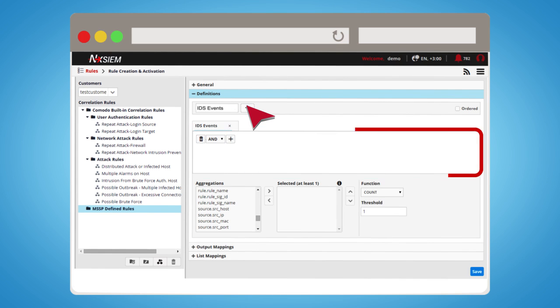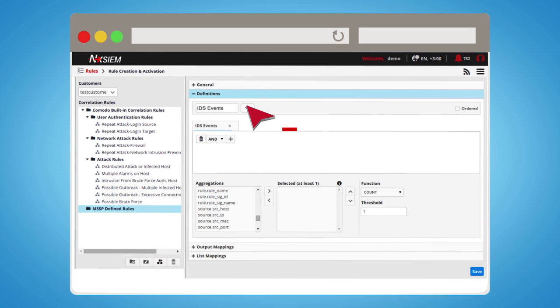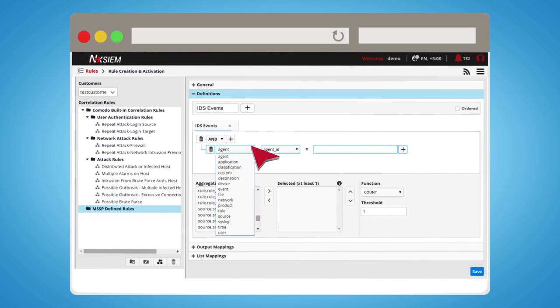Preparing a filter for the subrule is just like preparing a filter for the query. For this example, we will use IDS events in the filter.